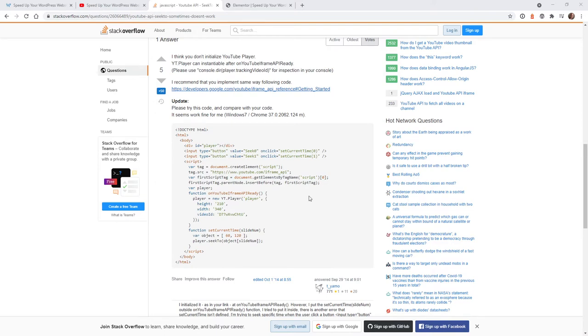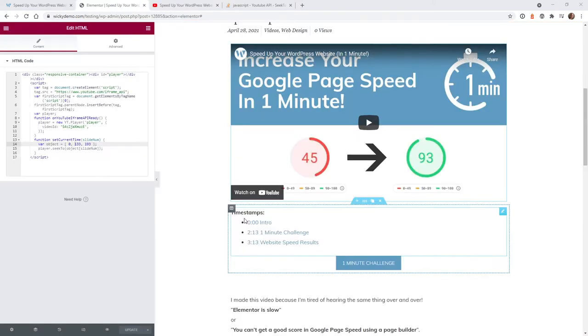Before I continue I just want to give you a warning that this is going to be more of an advanced tutorial, so you're going to need to know the basics of HTML, CSS, and JavaScript. Let's just jump right into it.